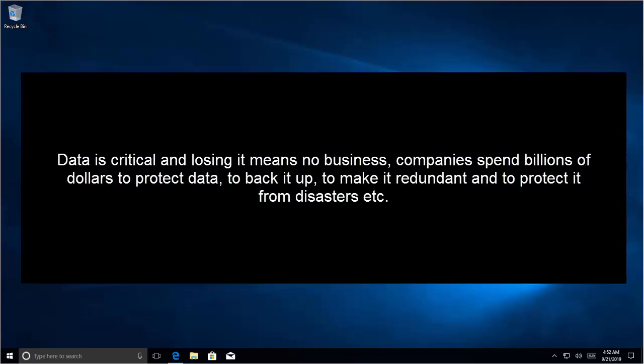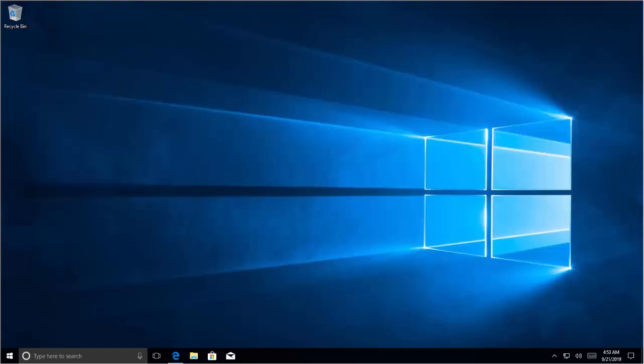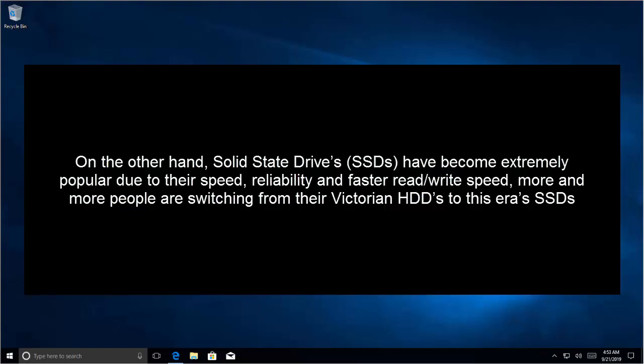Data is critical and losing it means no business. Companies spend billions of dollars to protect data, to back it up, to make it redundant and to protect it from disasters. On the other hand, solid state drives have become extremely popular due to their speed, reliability and faster read drive speed. More and more people are switching from their Victorian hard disk drives to this era's solid state drives.